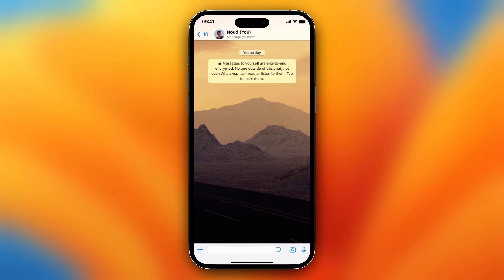Hey guys, in this video I will show you how to send your live location in WhatsApp. I'm now on WhatsApp and you need to tap on that plus button in the left down corner.